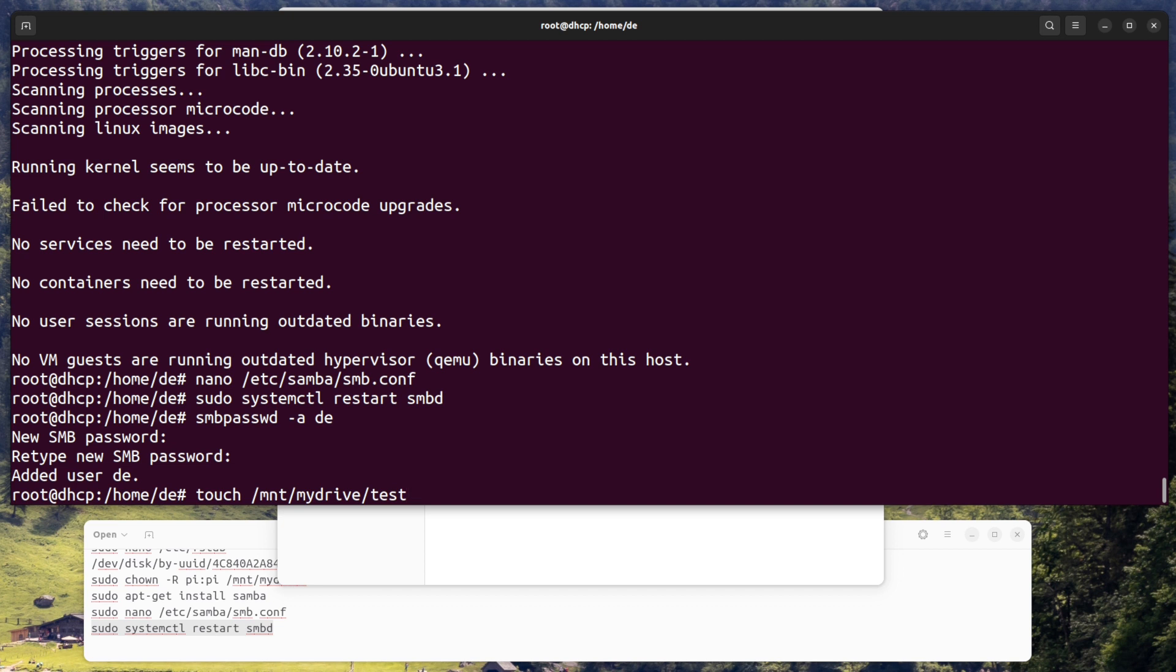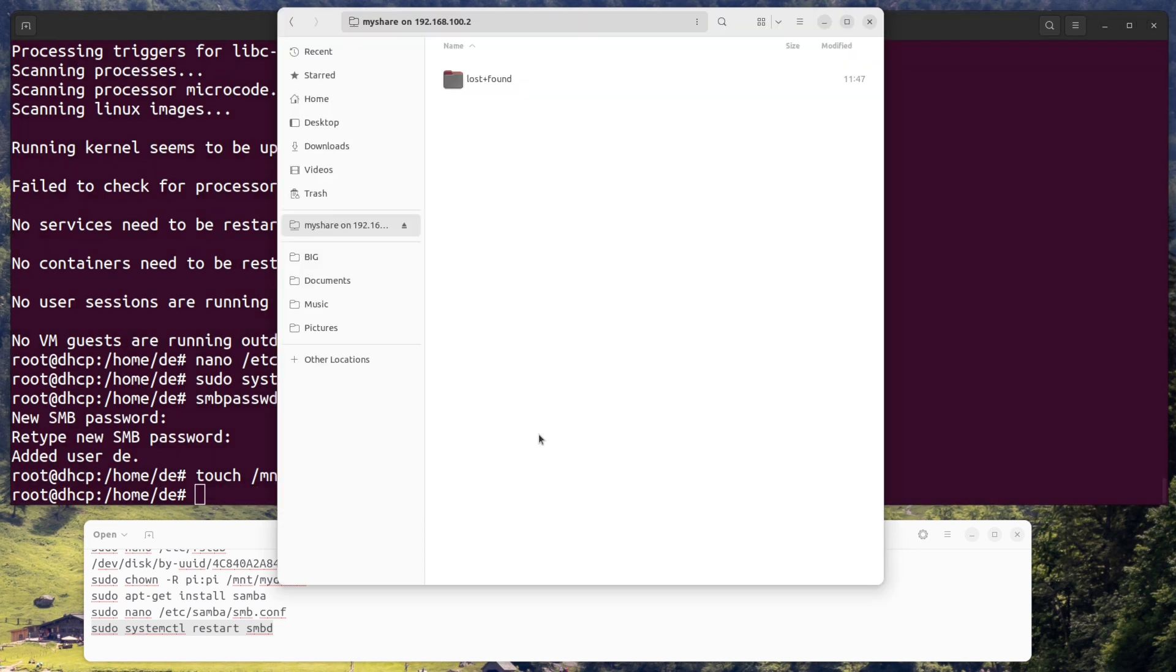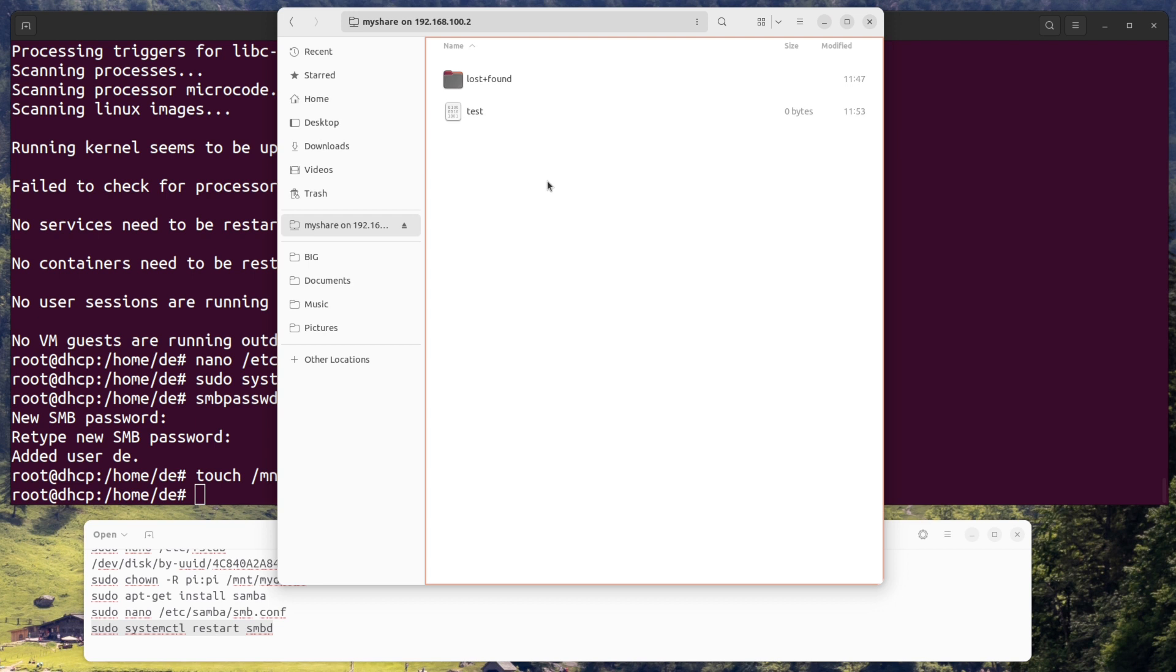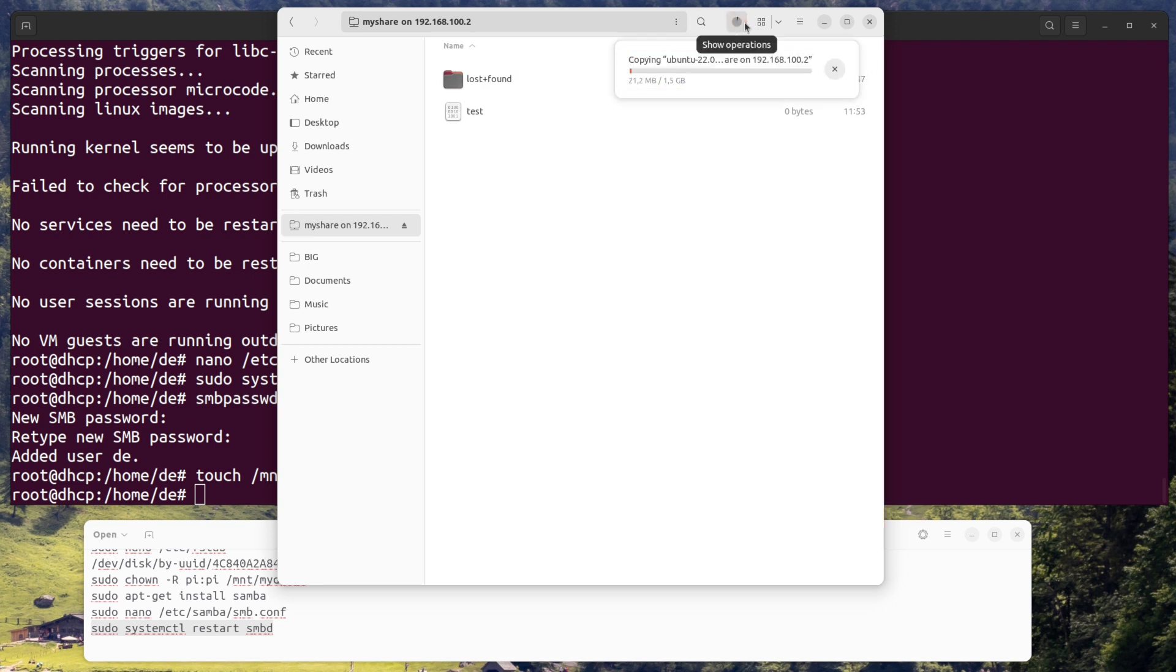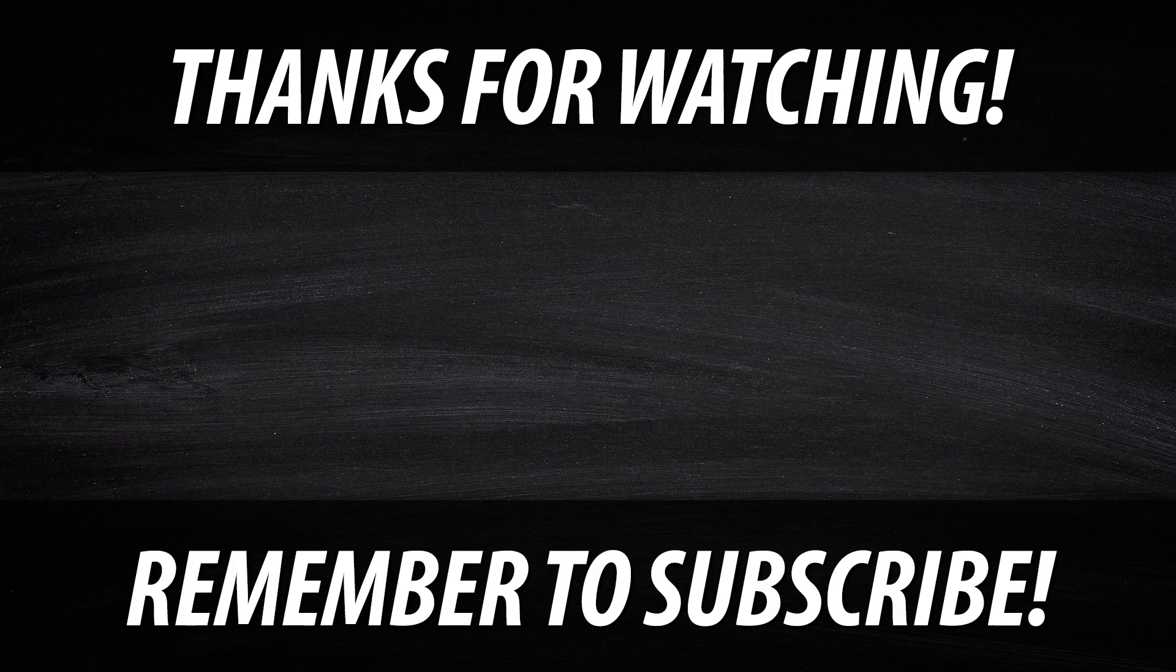That's it. You now have a file share server set up on your Raspberry Pi with an external hard drive. Thanks for watching and see you soon.